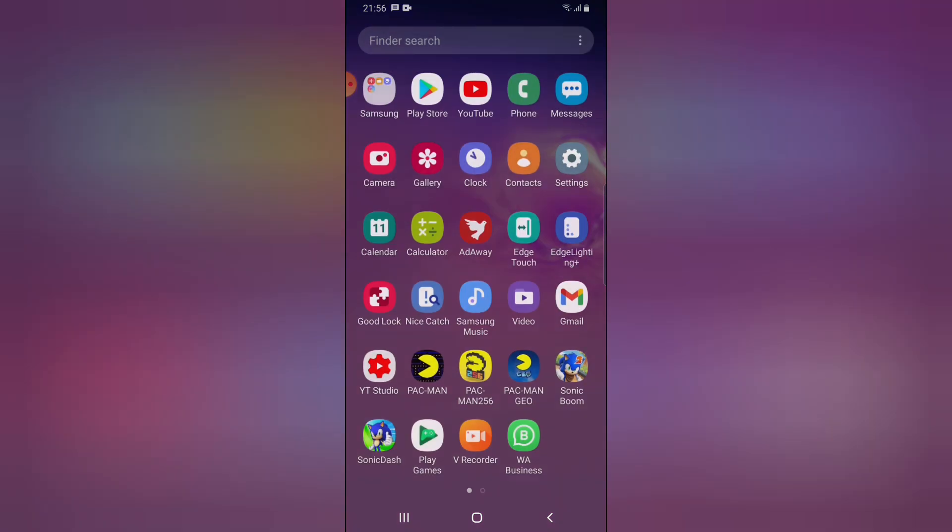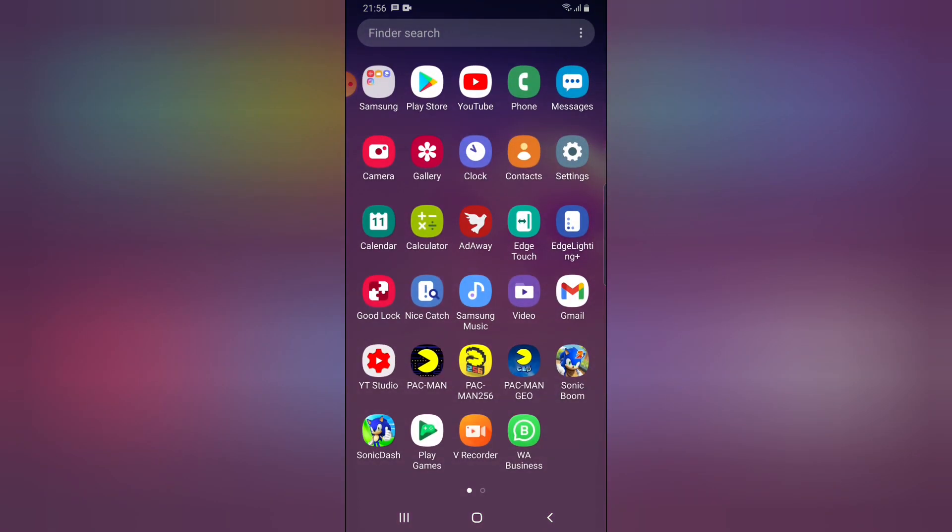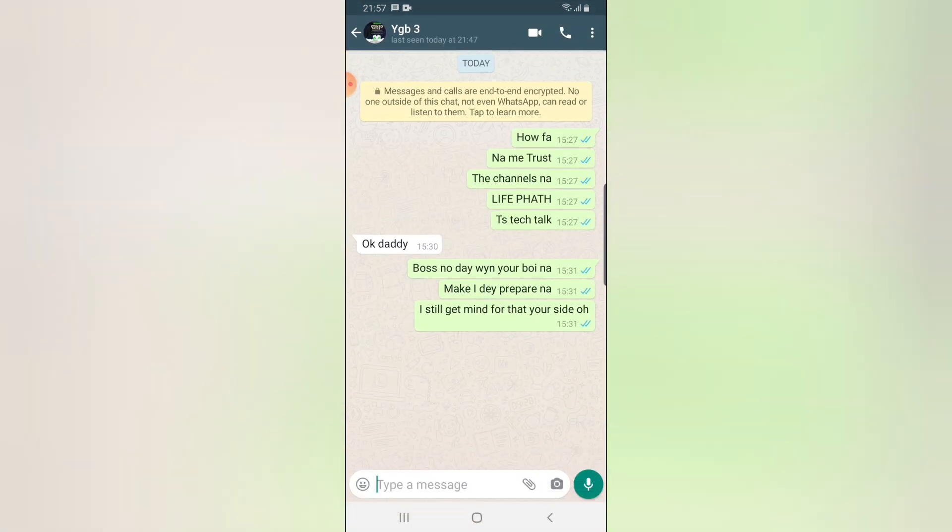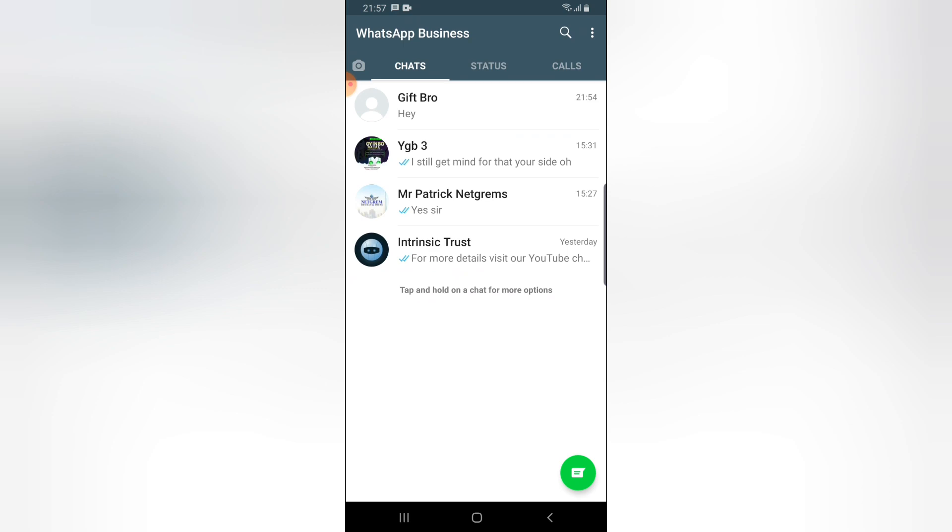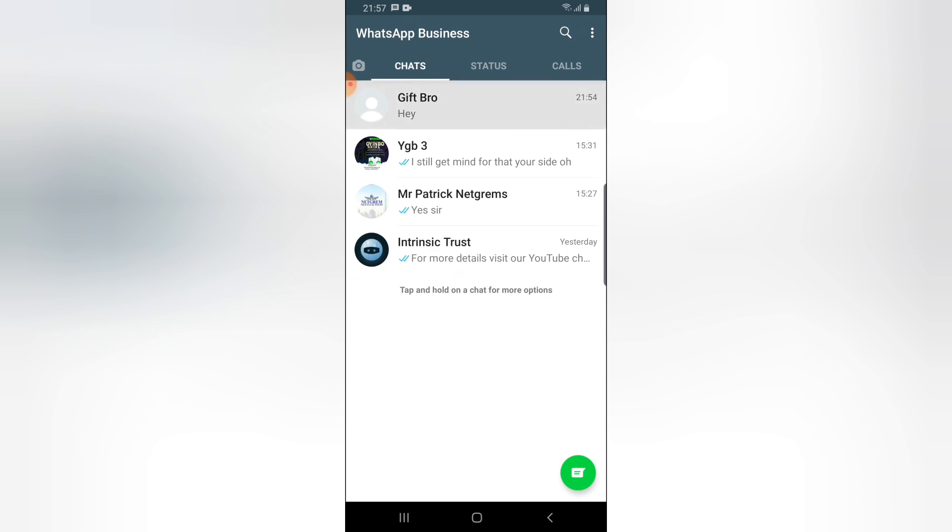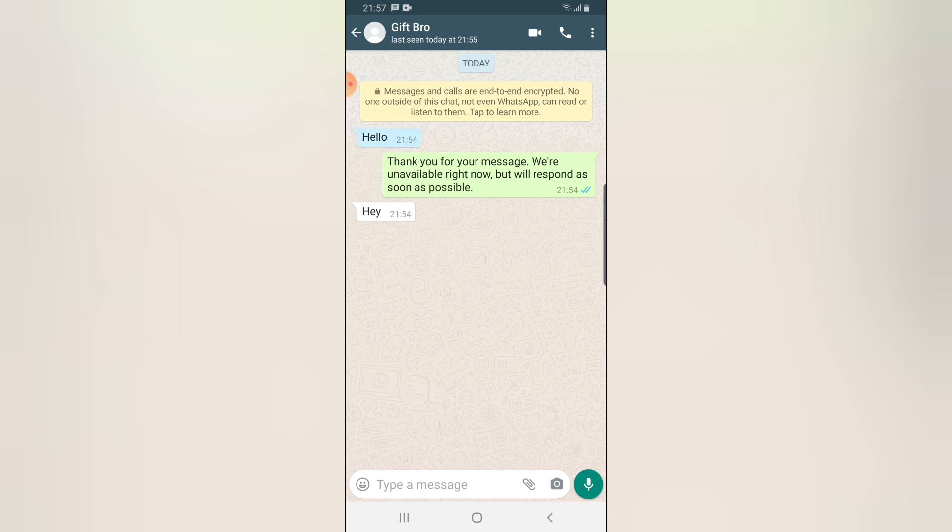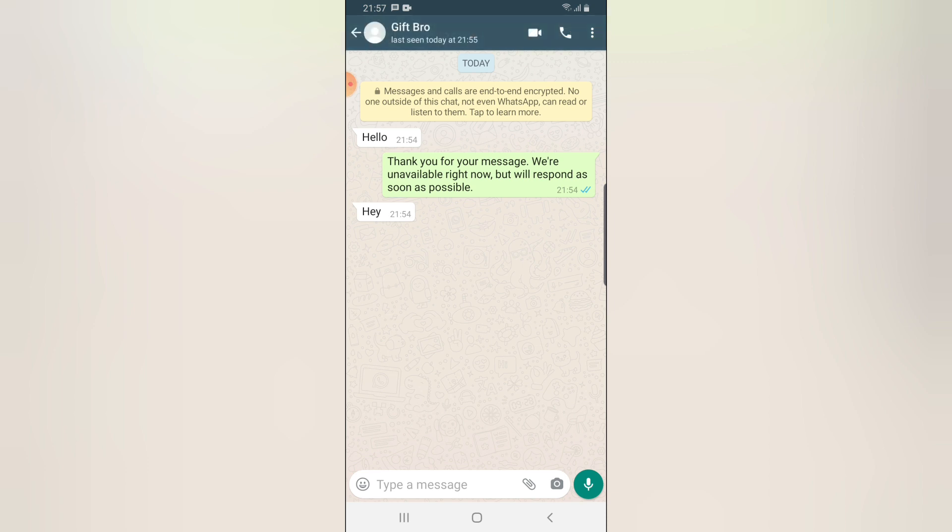Go ahead and open your WhatsApp Business application. I've already tested this out and it works very well. This is actually the message we received from the person. It's very automated. This is what the person sent to me, and this is what they received automatically when they messaged me for the first time.